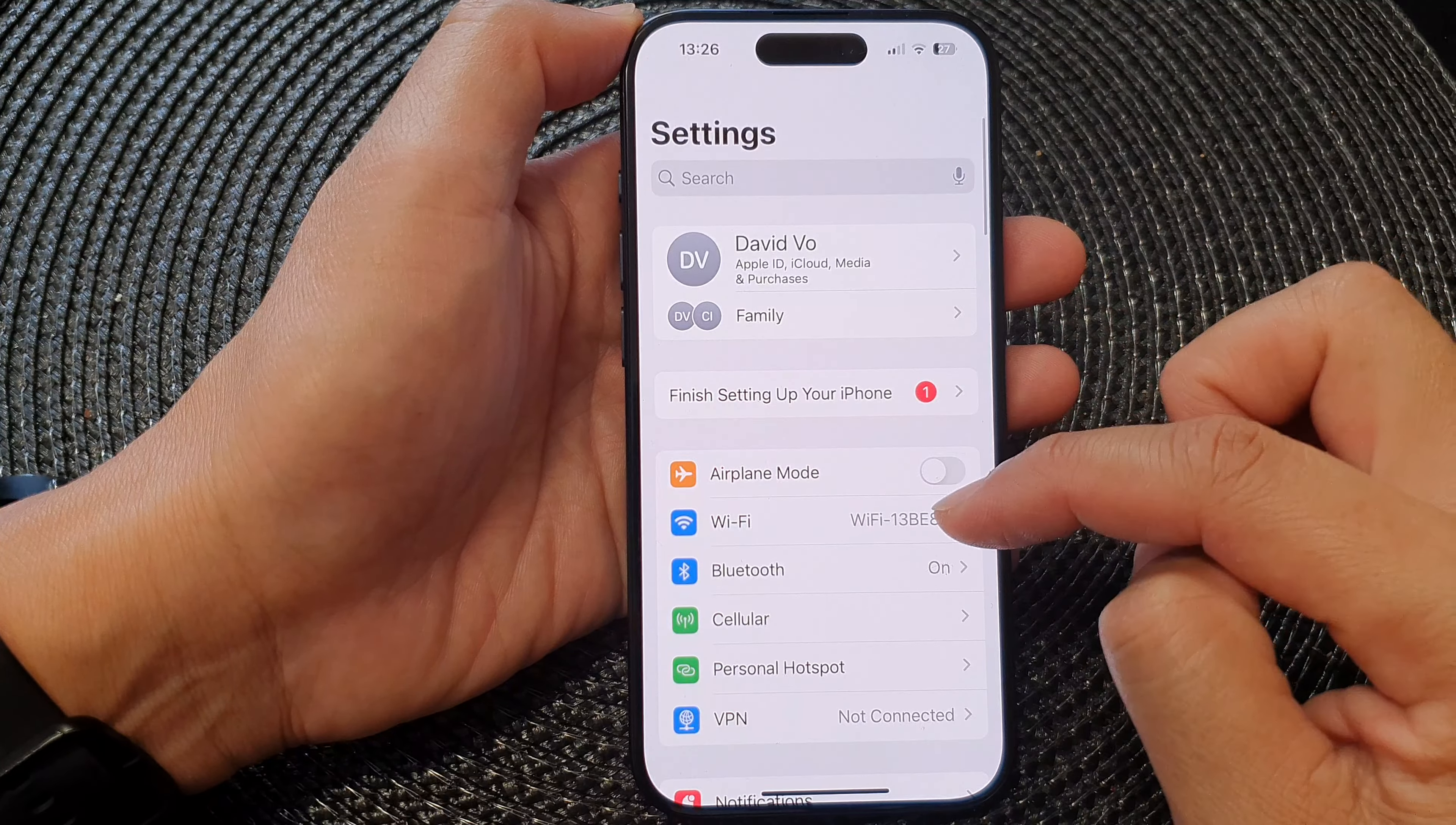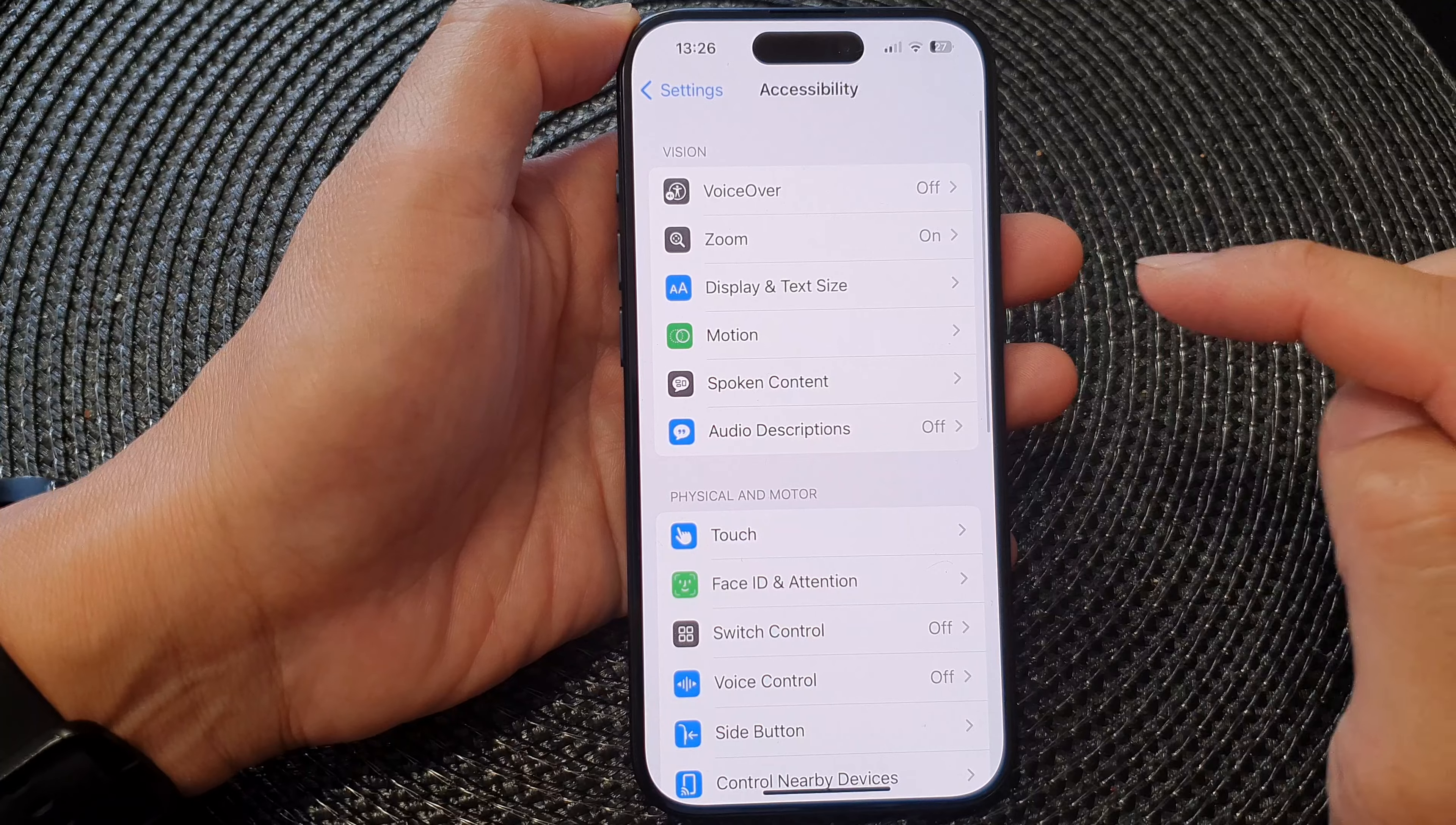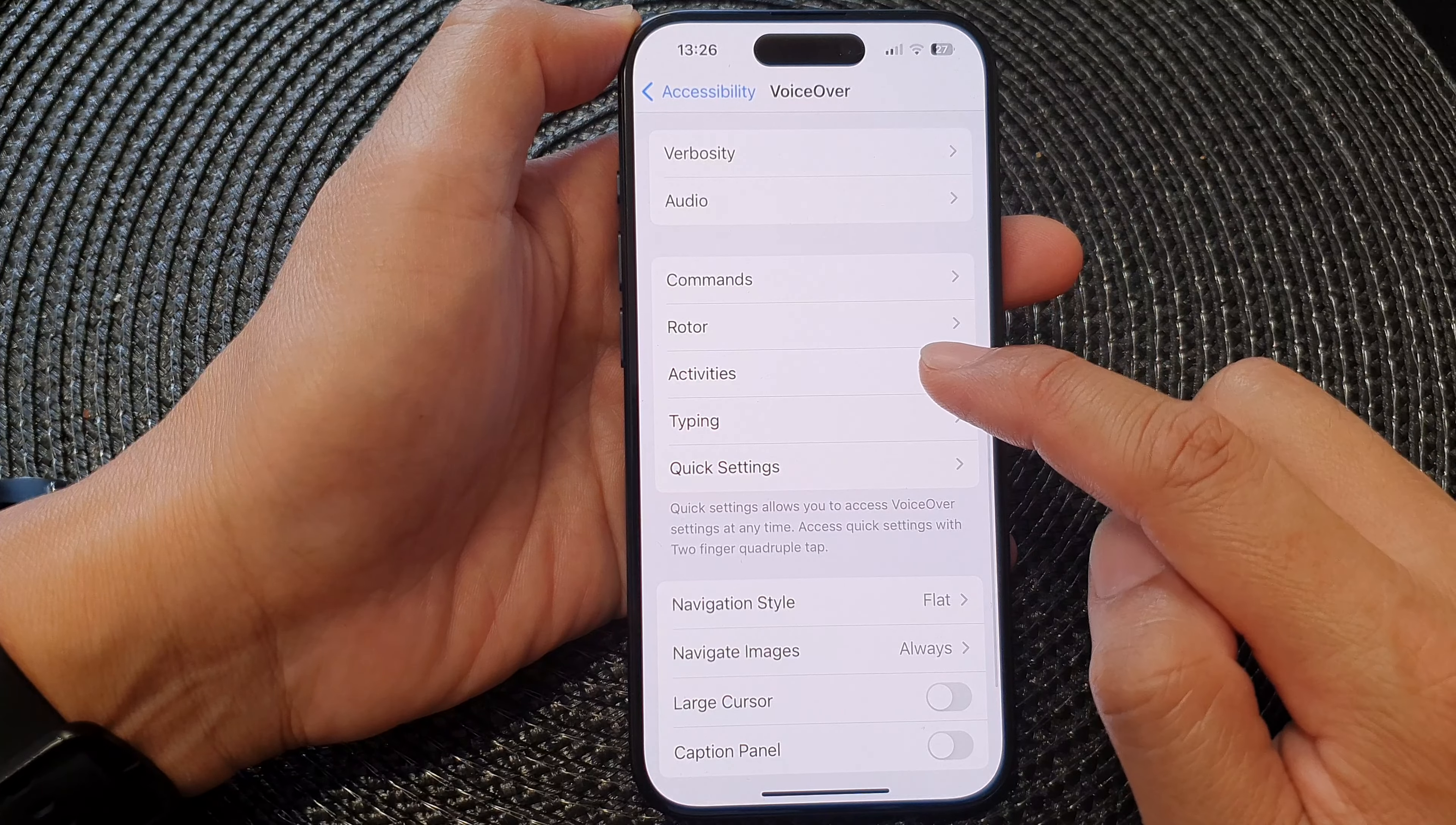Now in the Settings page, we scroll down and then tap on Accessibility. Next, tap on Voiceover, then scroll down and tap on Activities.